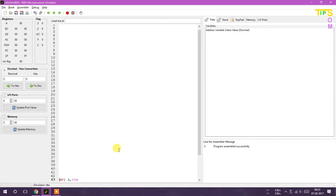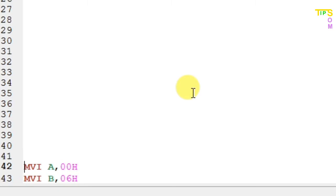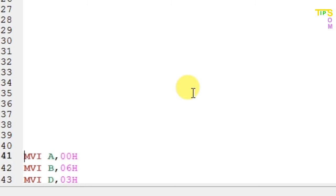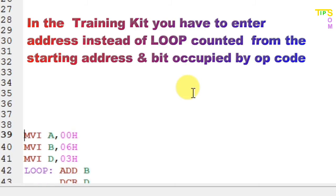I have given MVI A, 00H, so accumulator is first of all set to zero. The next line we have MVI B, 06H, so the value 06 has been stored in B. Then 03 is stored in D.